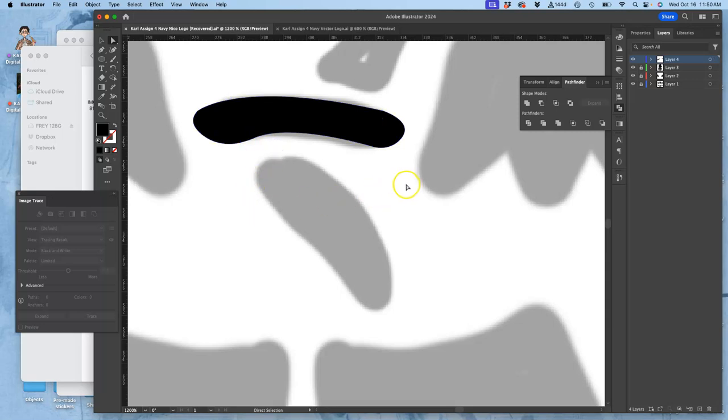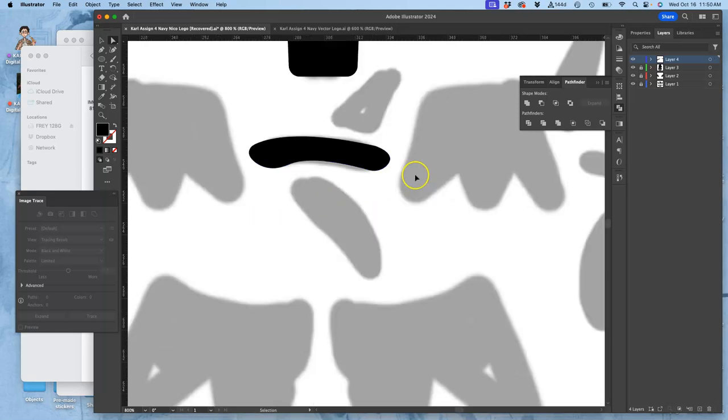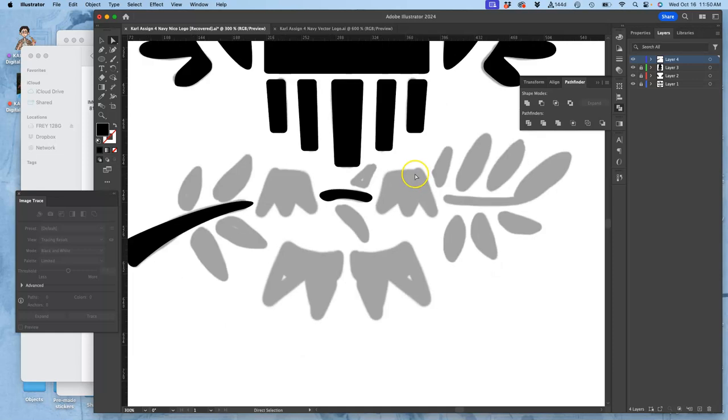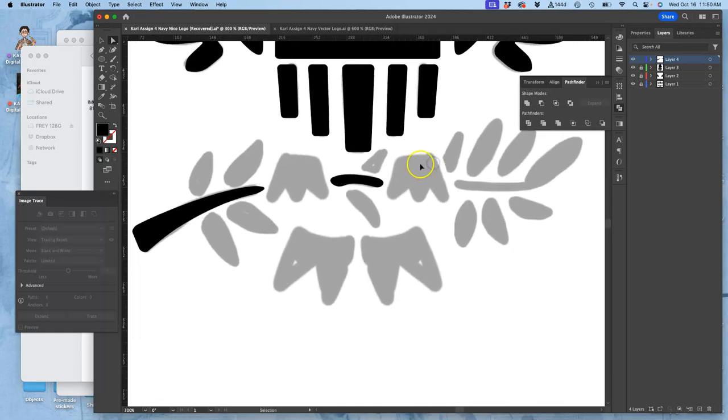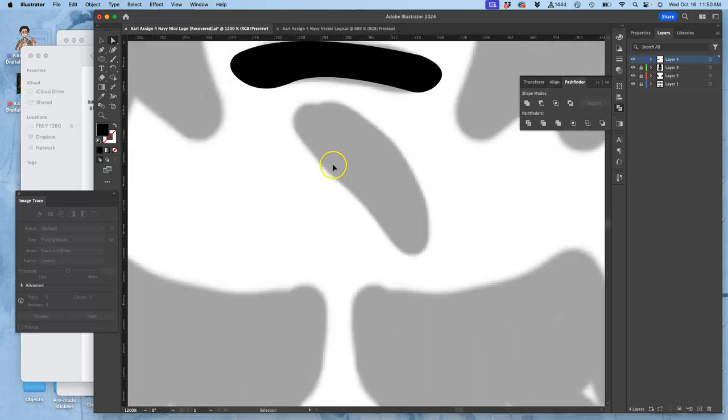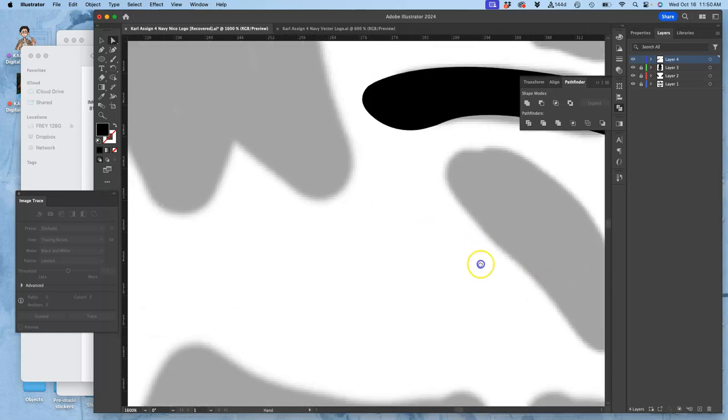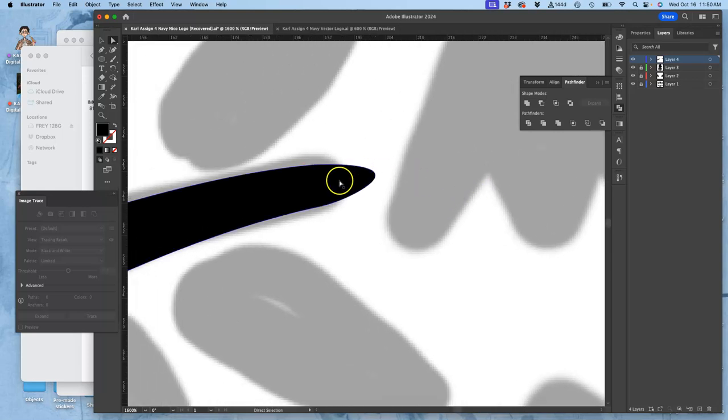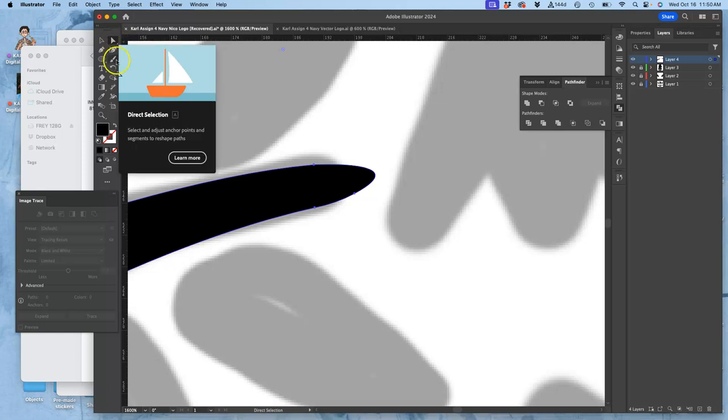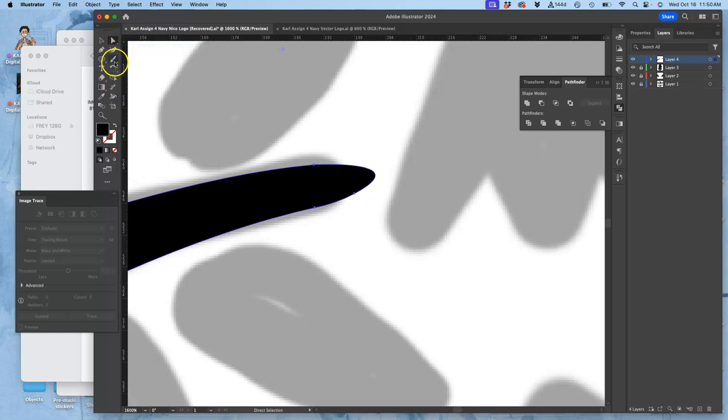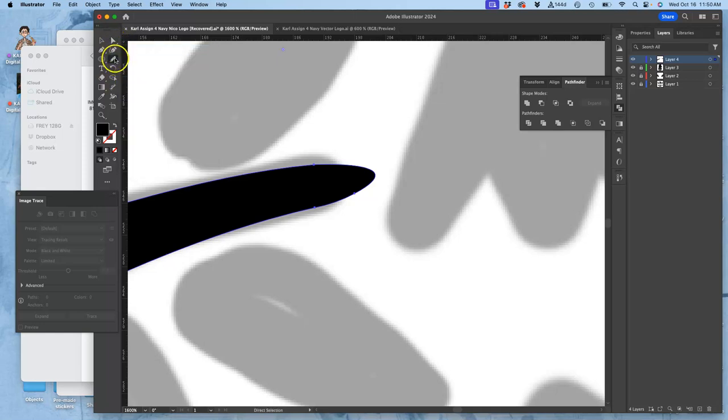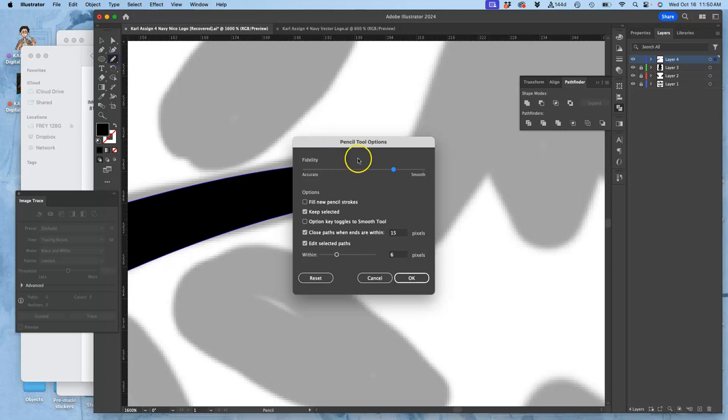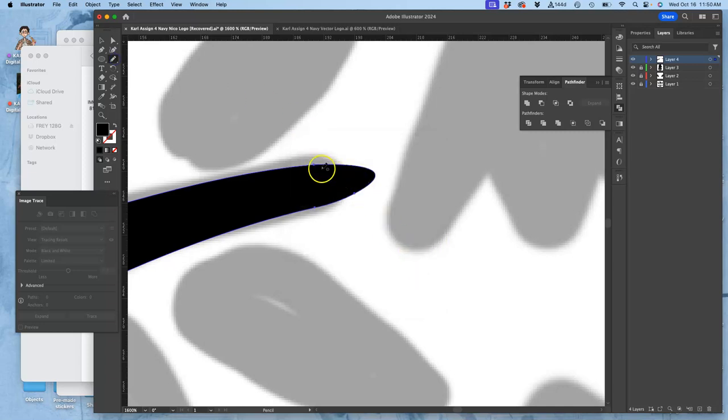But if you really need to just get something down, instead of fussing with individual anchors, I use the small selection tool, the white pointer, and then I use the pencil tool, which is under the brush. I double-click it to make sure it's smoother than it is accurate, so it doesn't make a ton of extra anchor points.